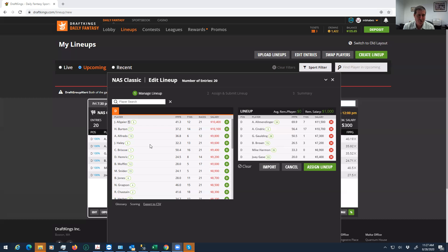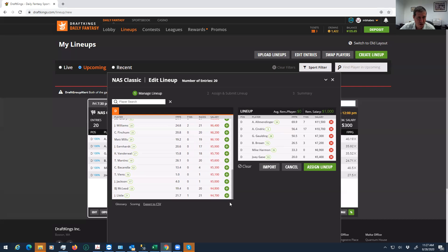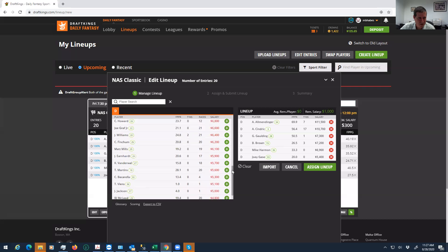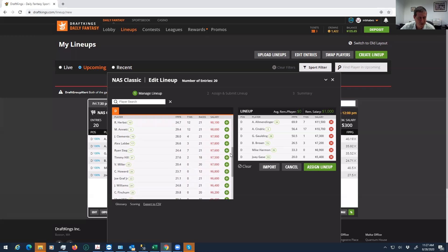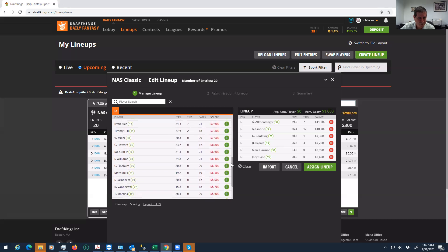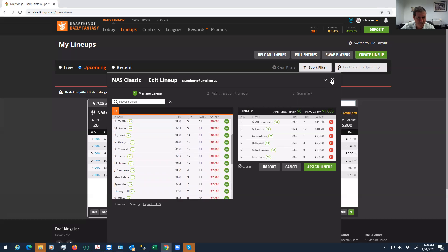And then what they're going to do is probably just run the optimizer and see what they come up with. If they do that, they're probably going to end up with Allmendinger, probably two of these guys, and then they're going to default to probably some chalky value plays.